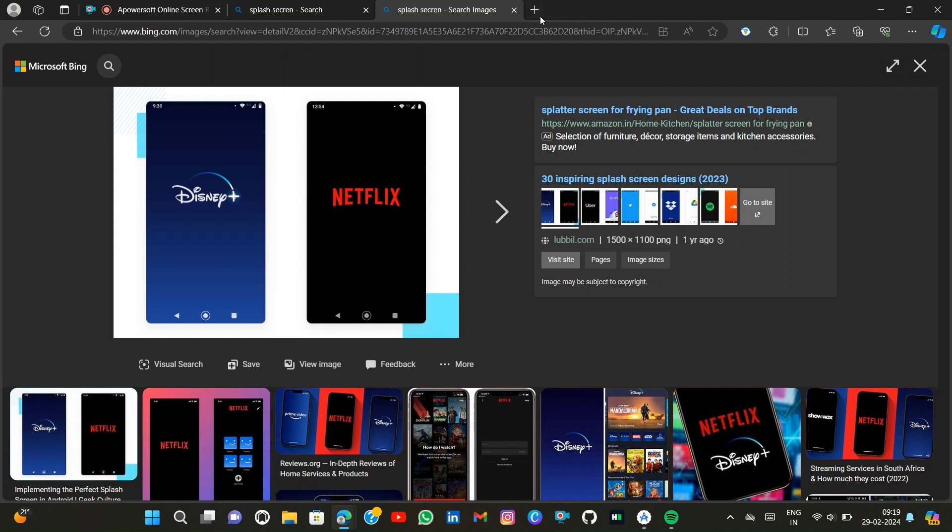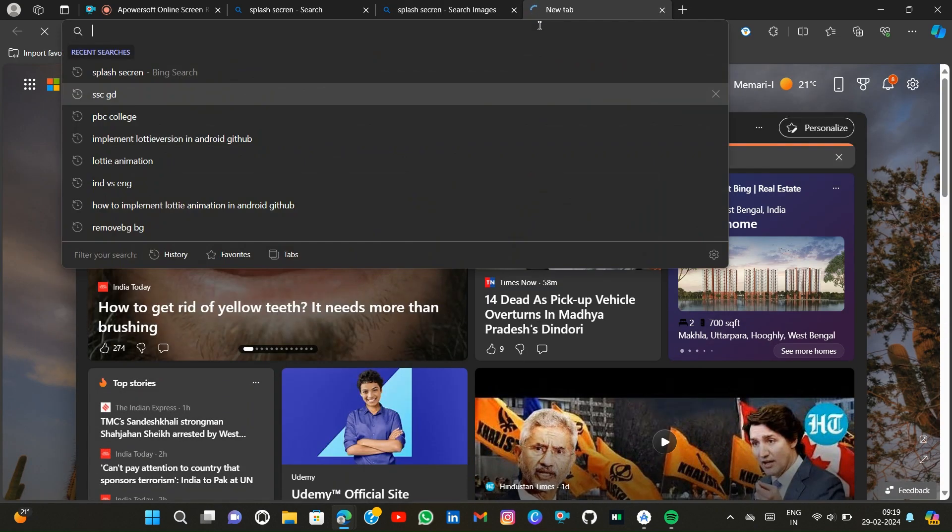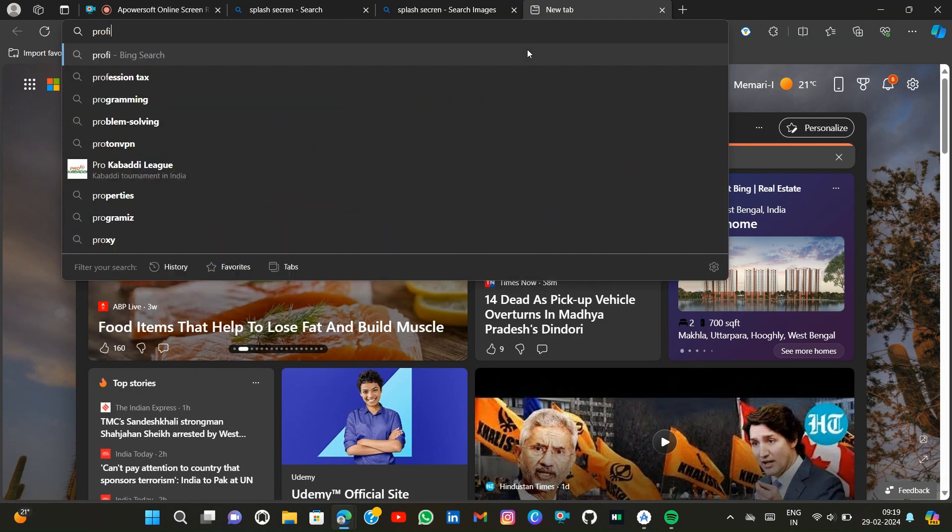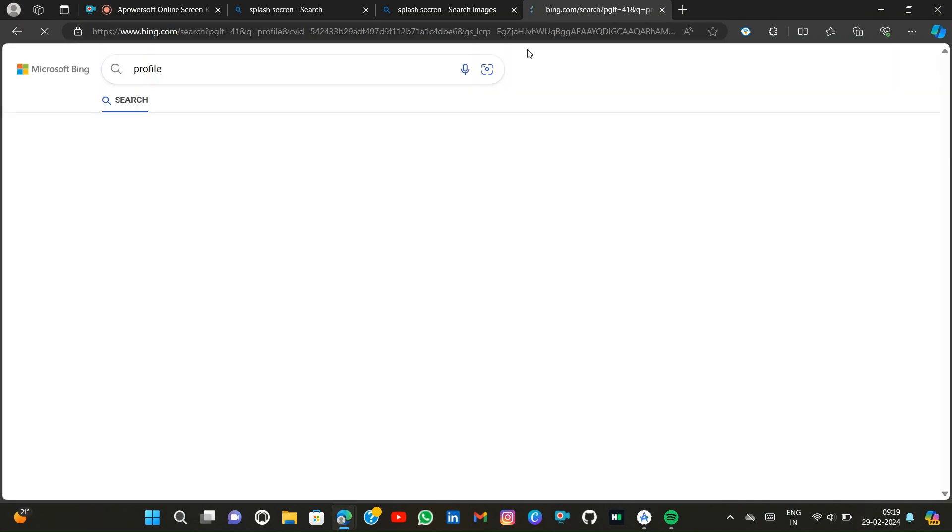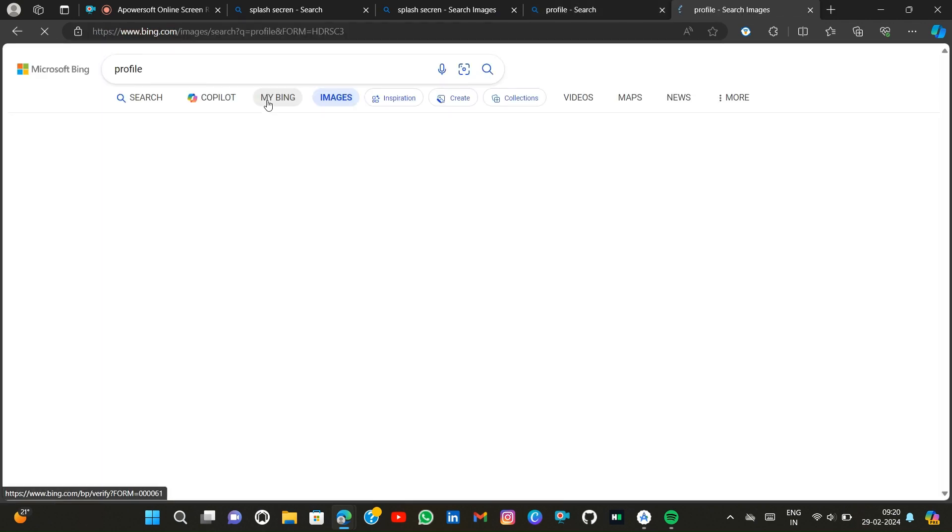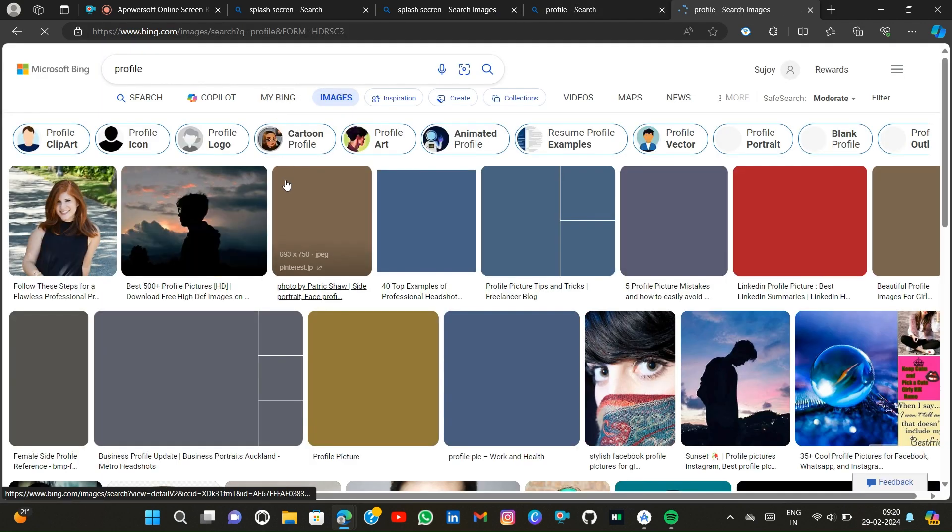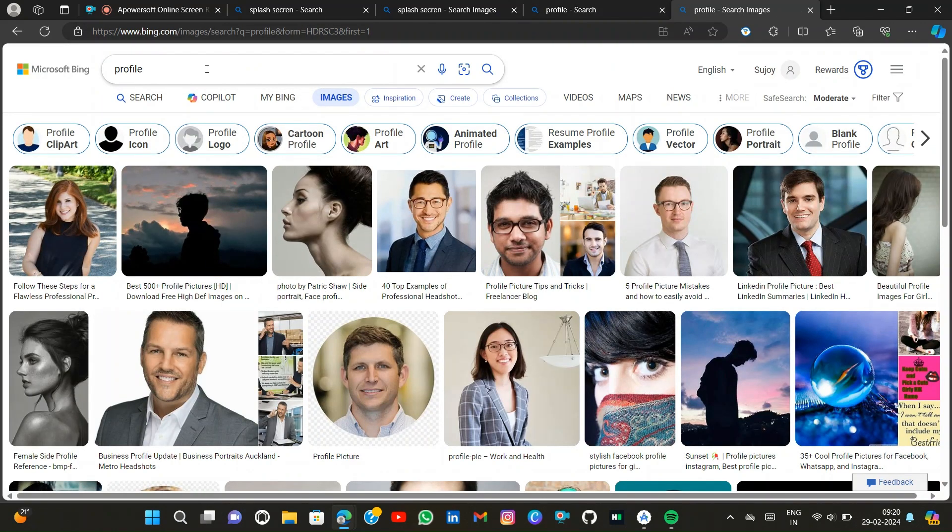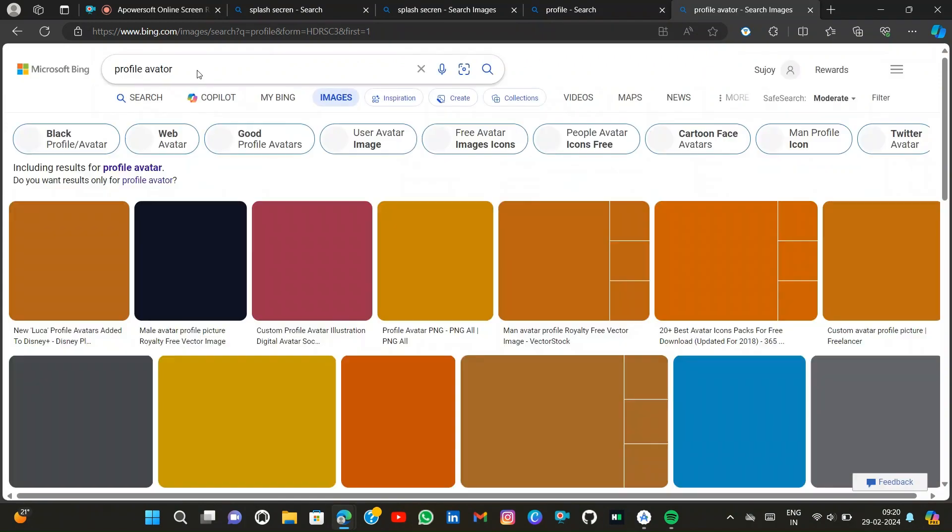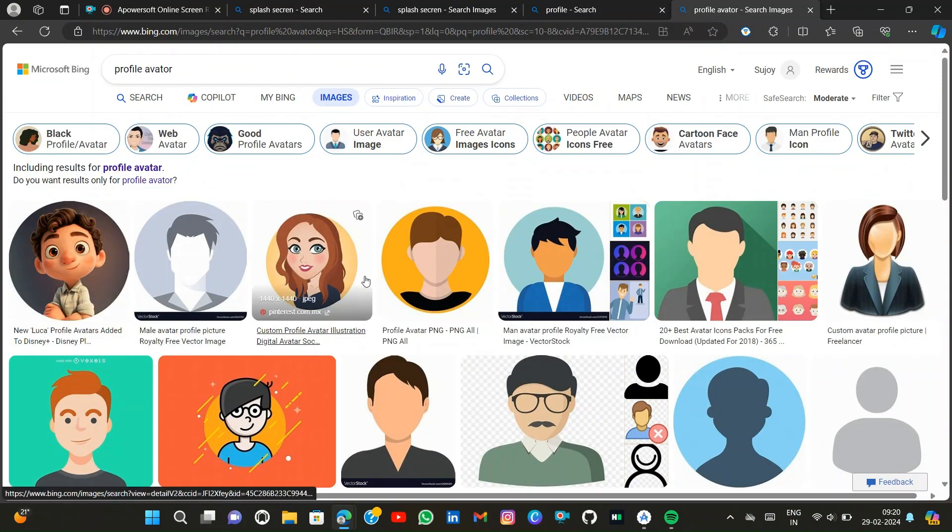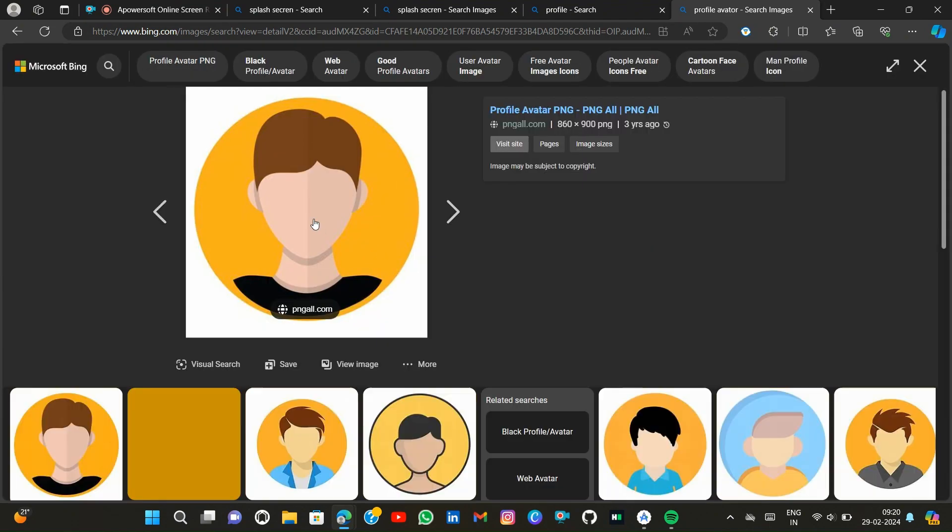At first we need an icon. I can download an icon, suppose a profile avatar. Then image. If I download this type of image...